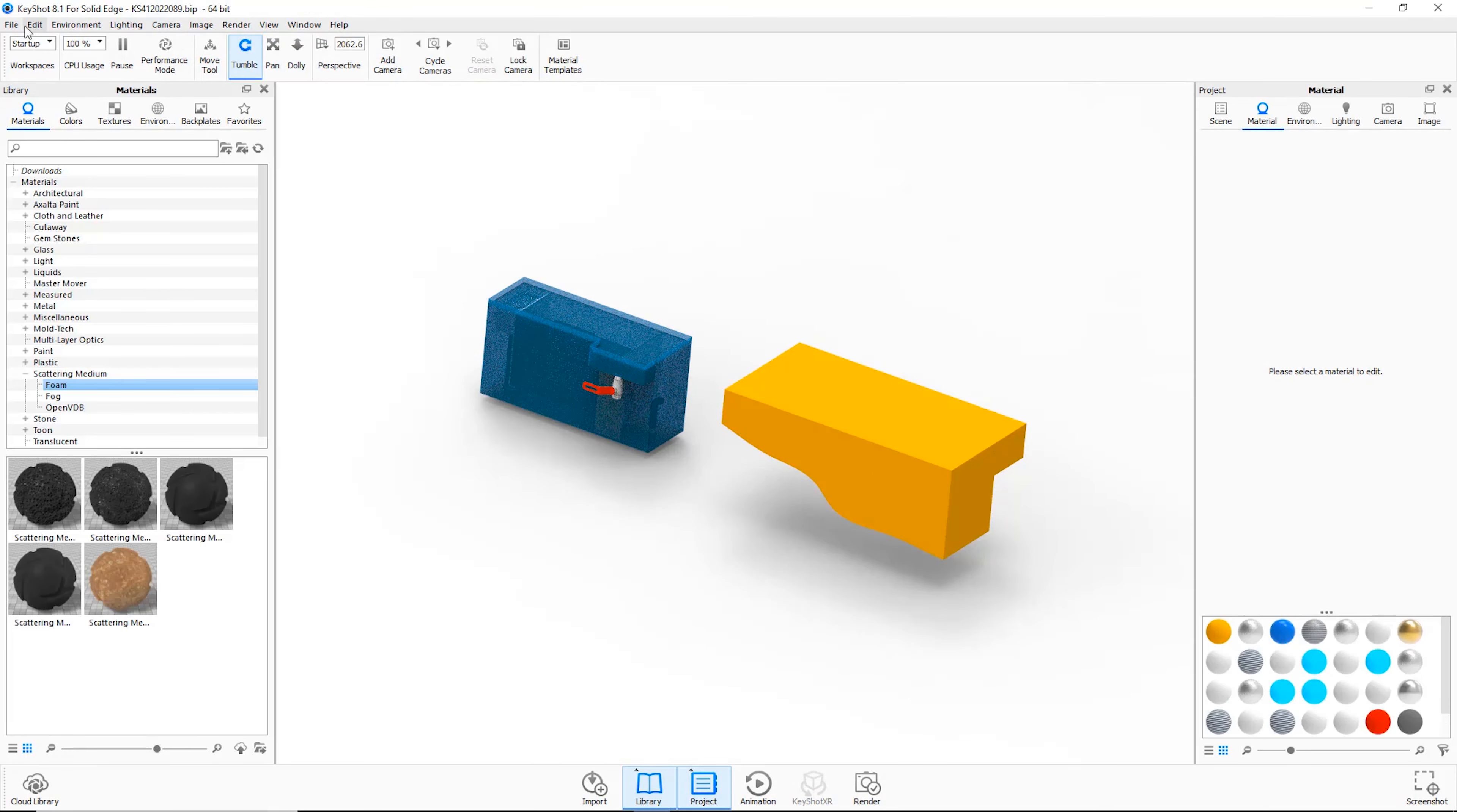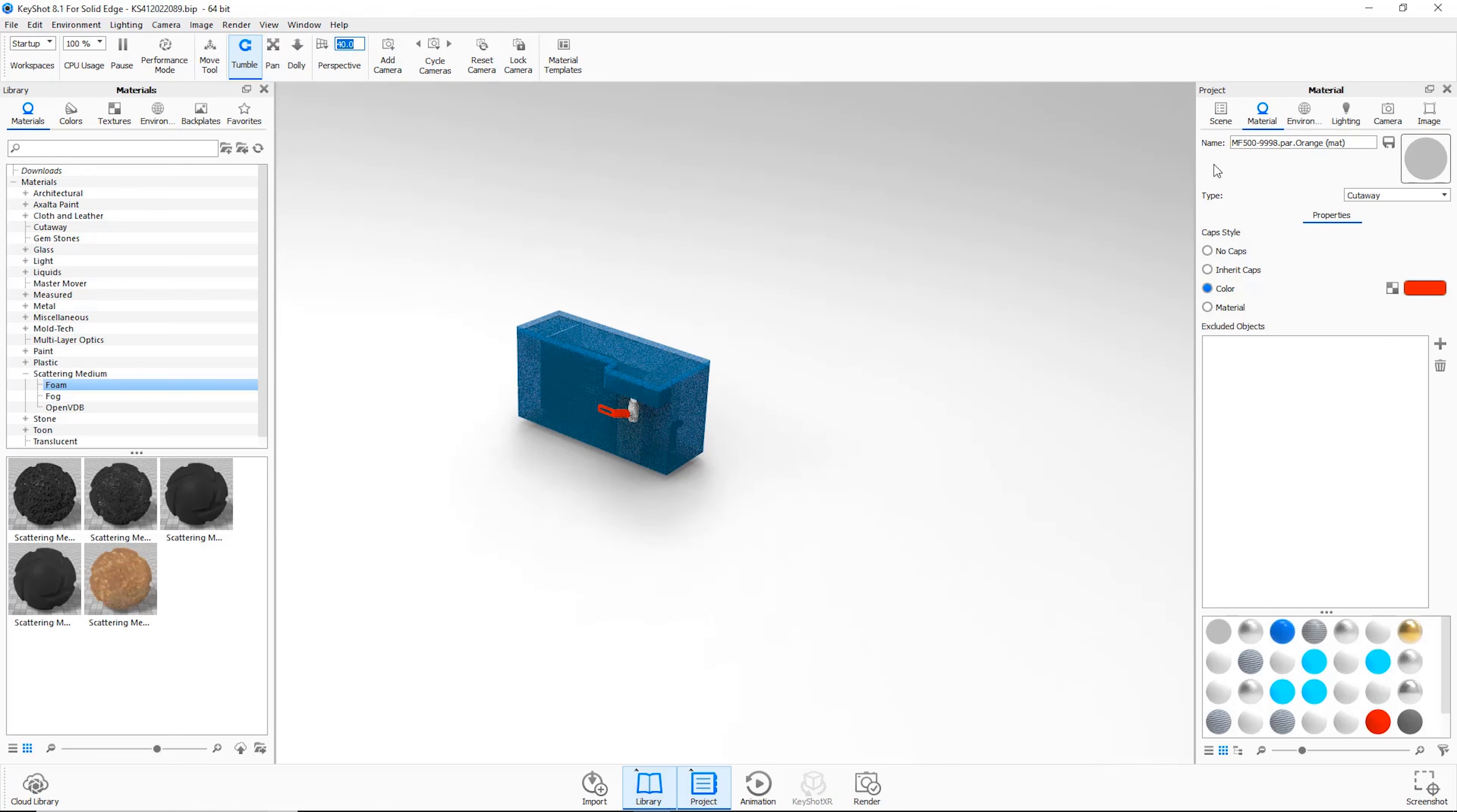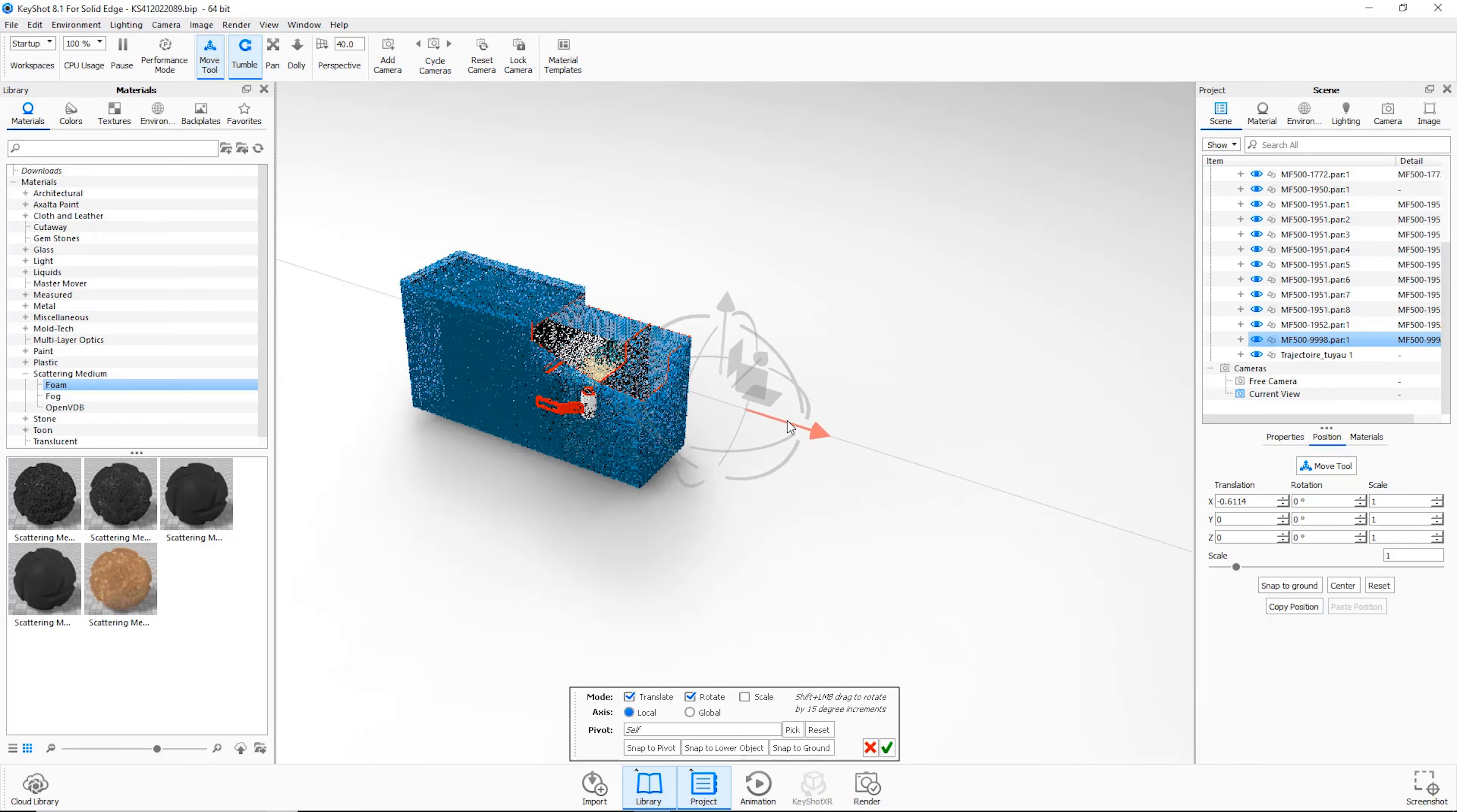KeyShot 8.1 provides the ability to create cutaway views, which easily exposes internal parts. Geometry for the cutaway can be created inside the core CAD environment, or inside KeyShot itself. The process is as simple as positioning the cutaway geometry in the desired location.